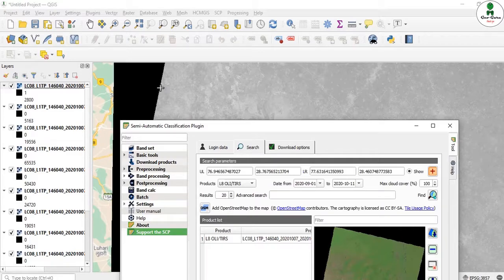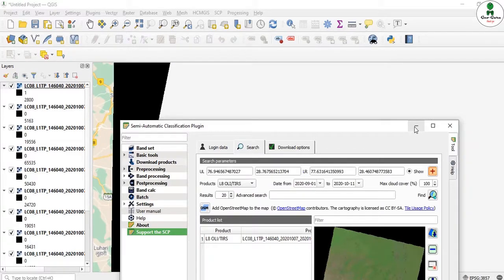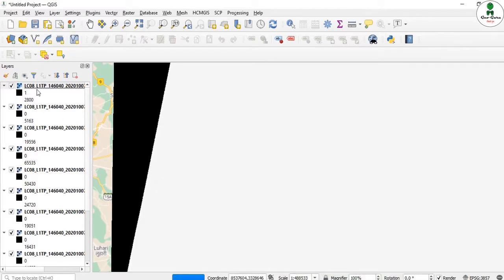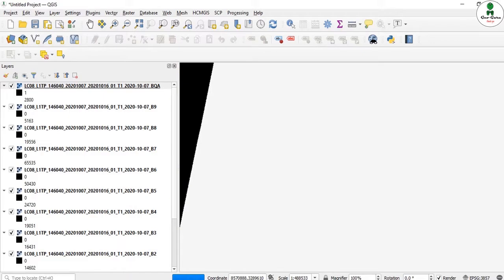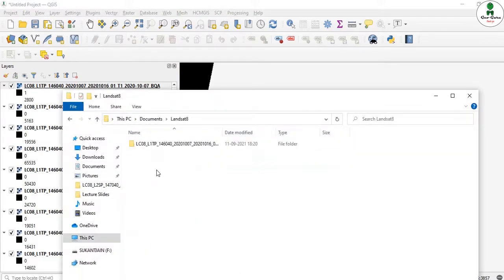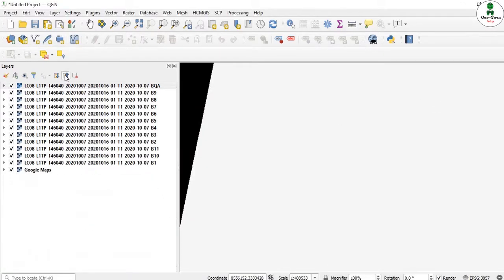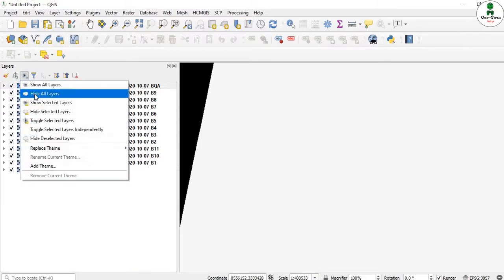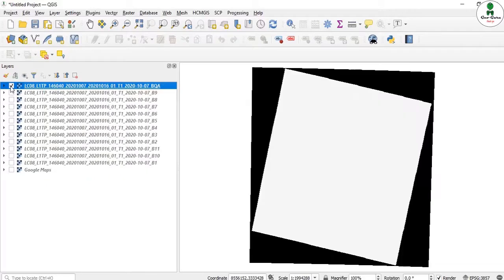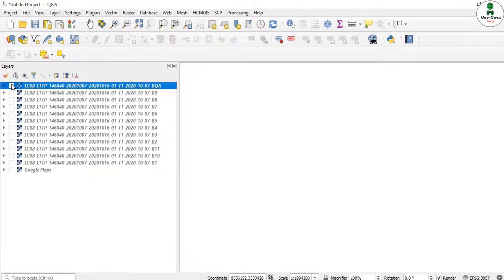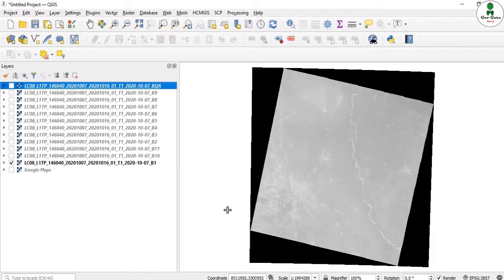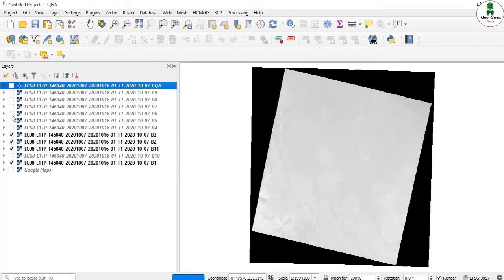When the download is completed, a sound notification plays. All the downloaded bands are then displayed in the QGIS panel. Checking the folder, a new directory has been created under the name LC08 with the complete product ID. All bands and the metadata MTL file are also downloaded. The bands visible include BQA, band 1, band 11, band 2, band 3, and band 6.